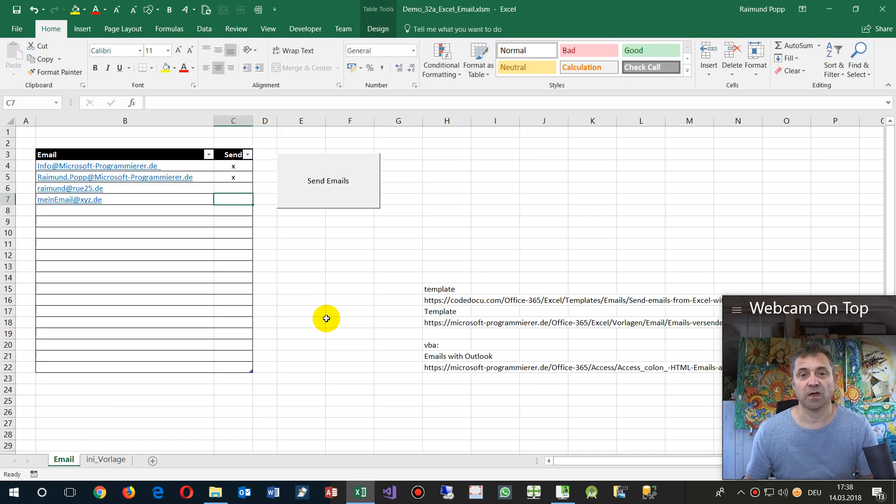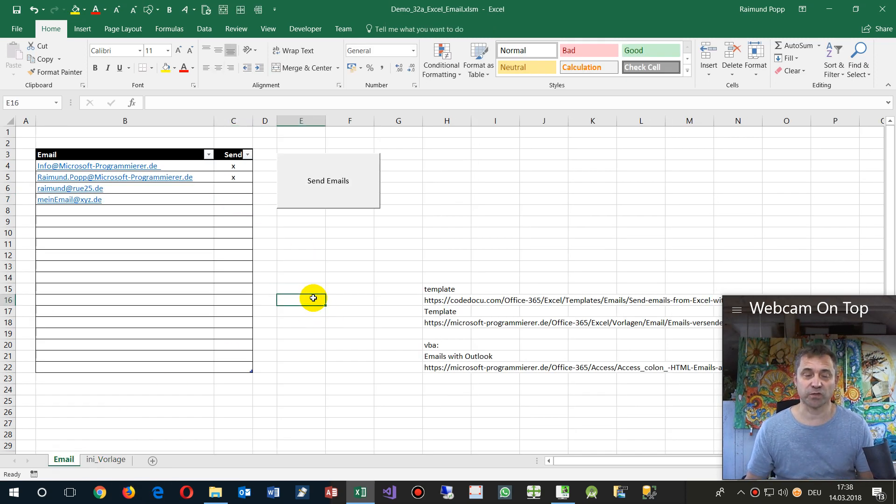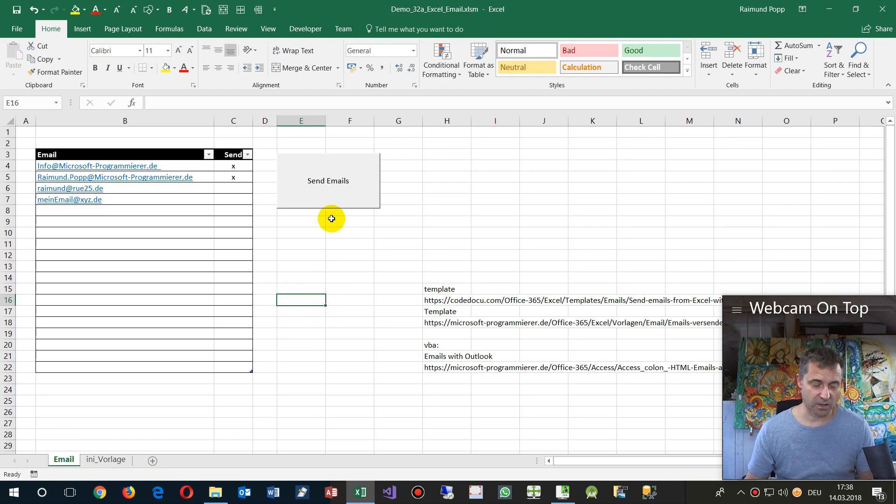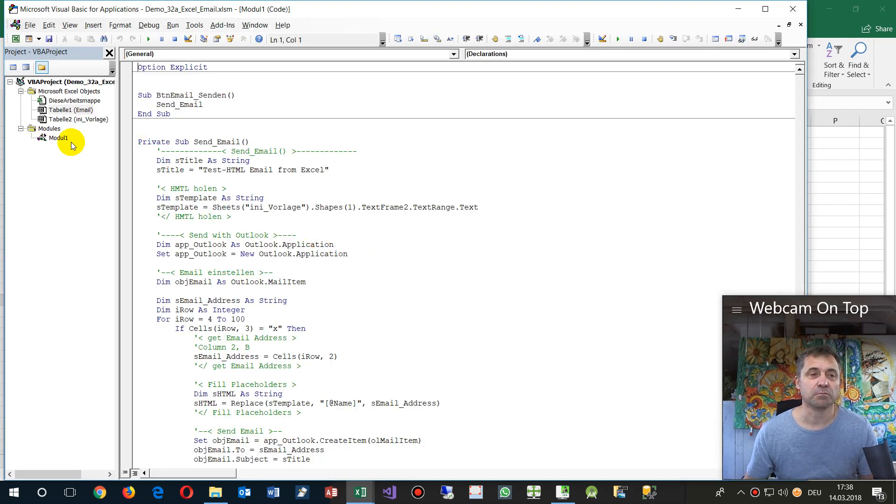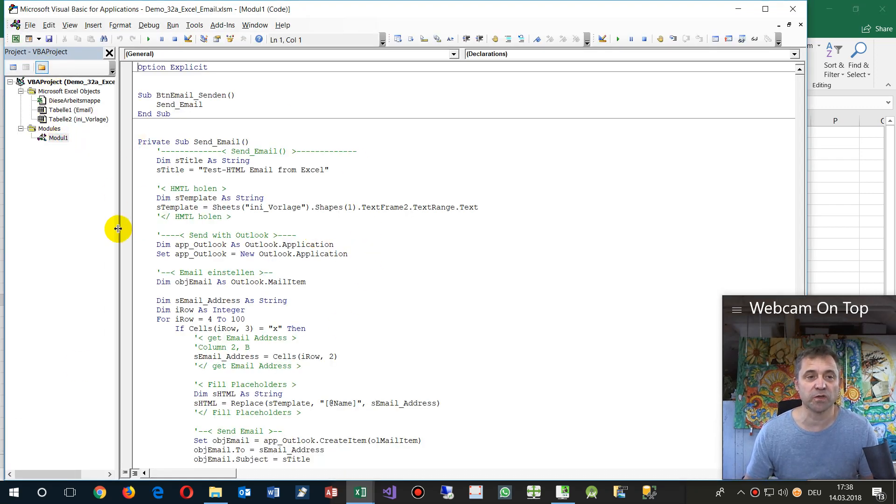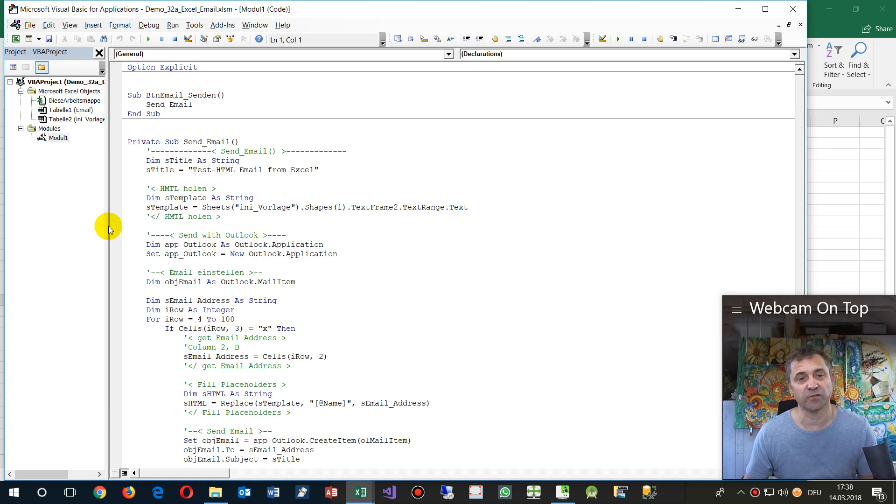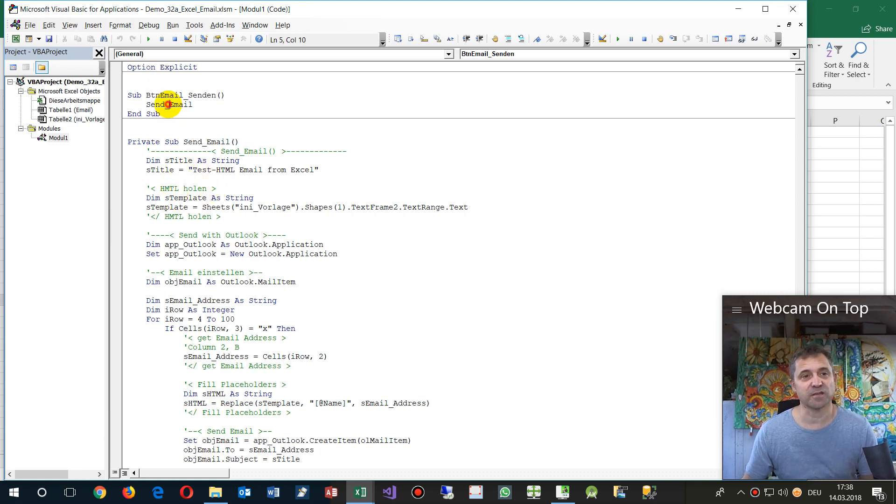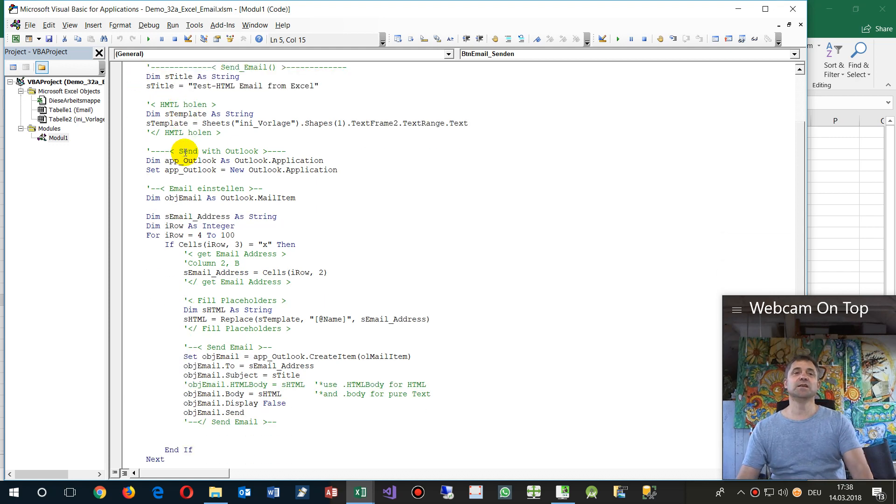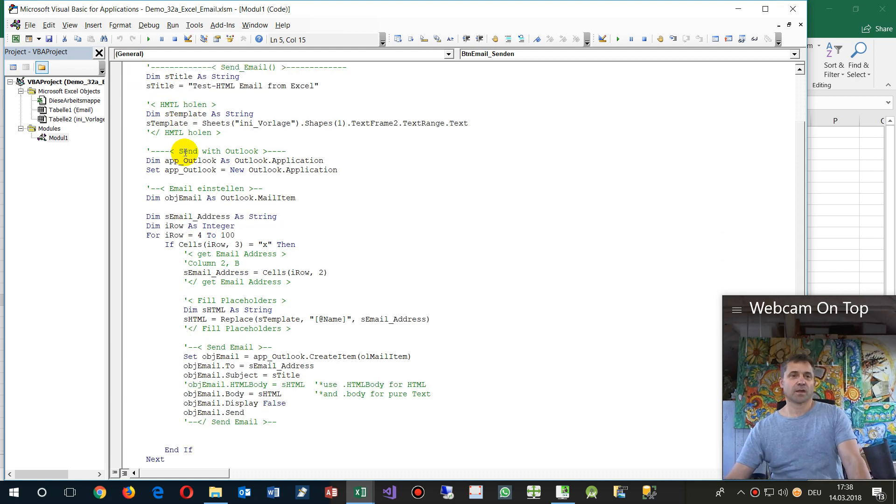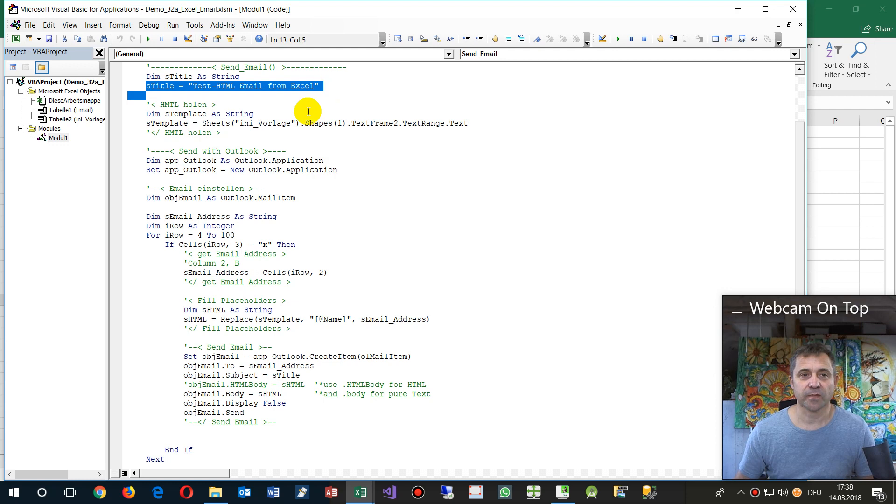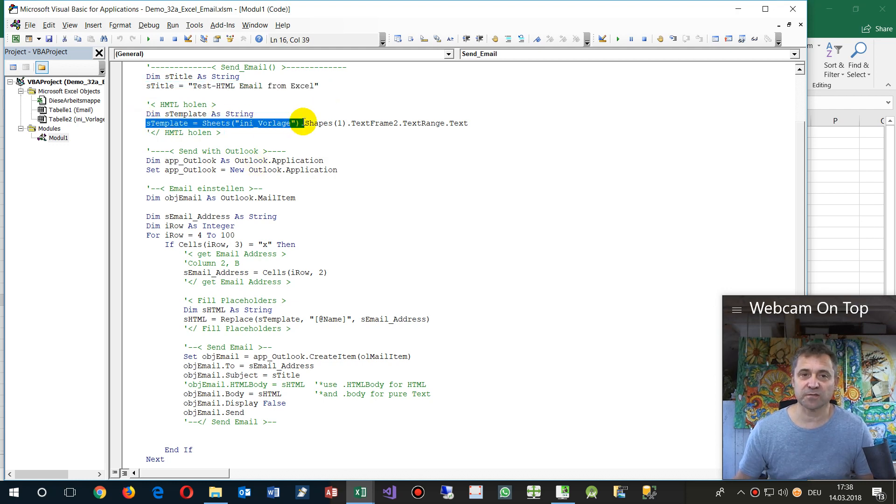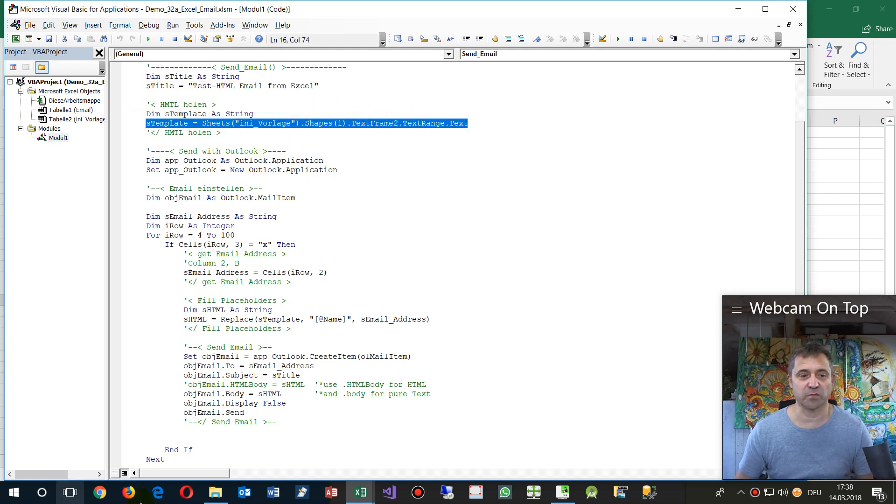We come now to the code and then we start. We go with Alt F11 to the code page with Visual Basic for Applications. Here's the button, and the button says go to send email. Then we take a title, then we get the text from the text frame.